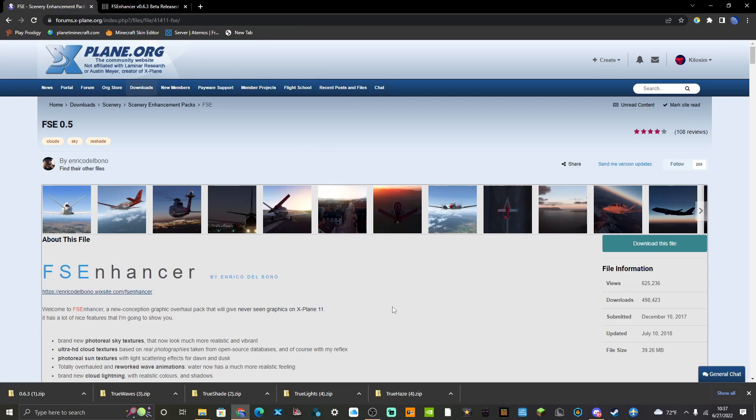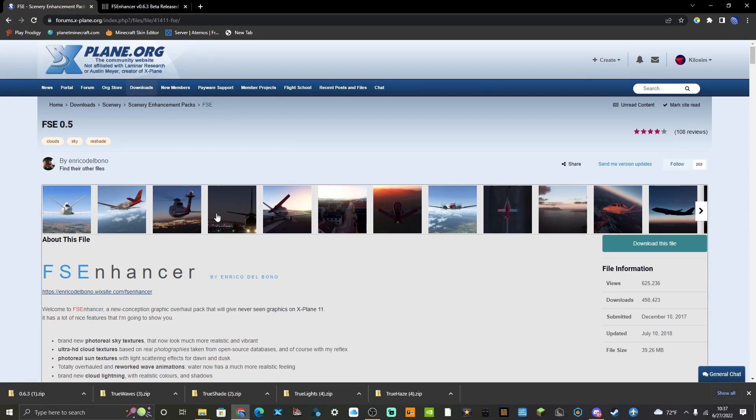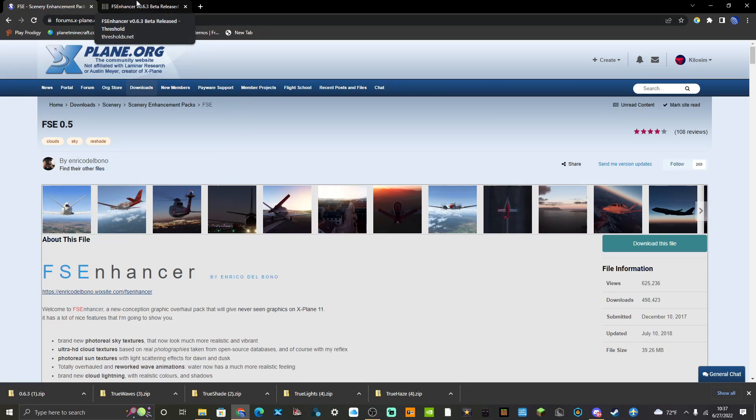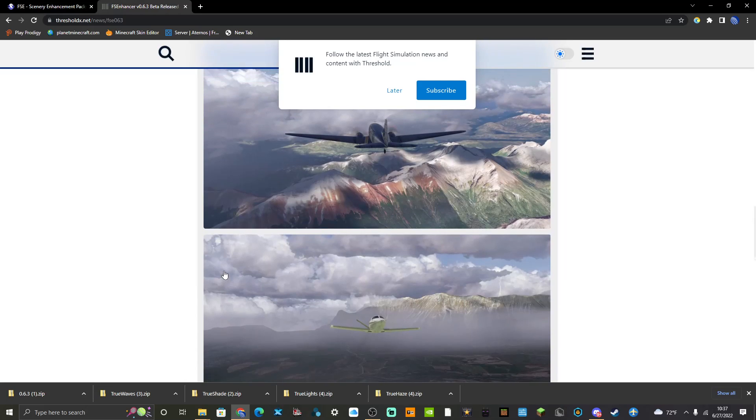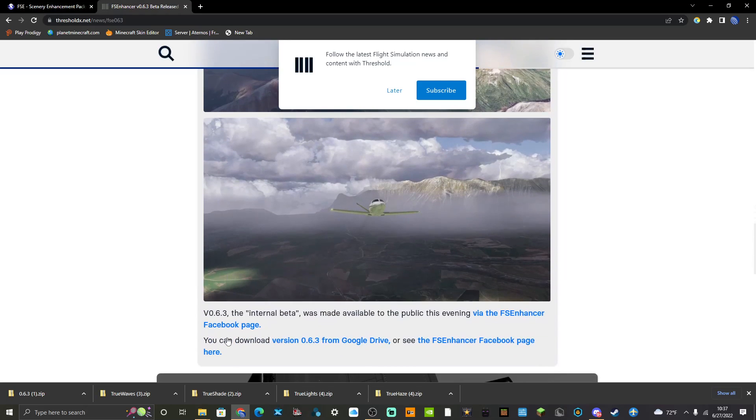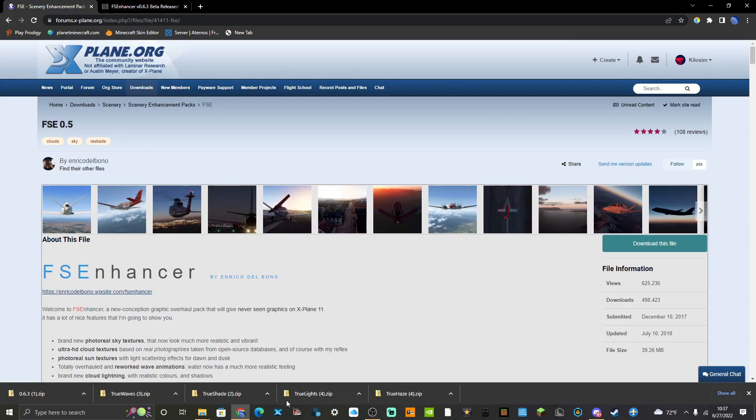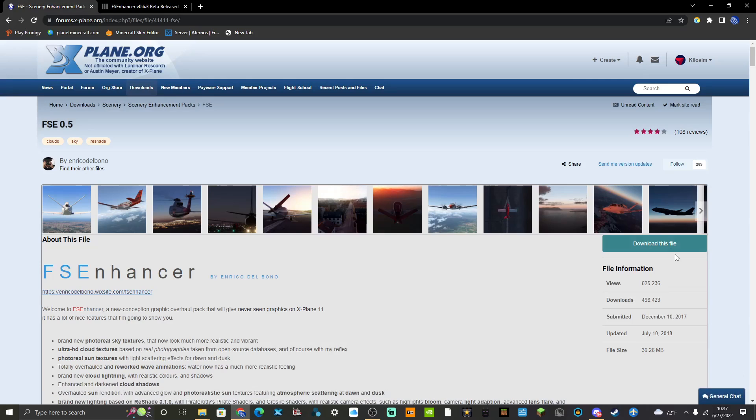Hey guys, welcome back to the channel. In our Kilo's Sim video, welcome to today's tutorial. We're going to be installing the FS Enhancer mod for the X-Plane 11 Plus simulator. There will be two versions for this mod that will be required for this to work properly. You're going to want FSE 0.5, which will be linked down below, and 0.6.3 from the forum post here, which I will also link.